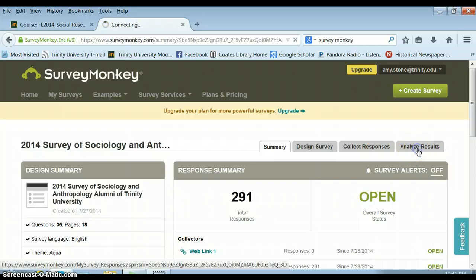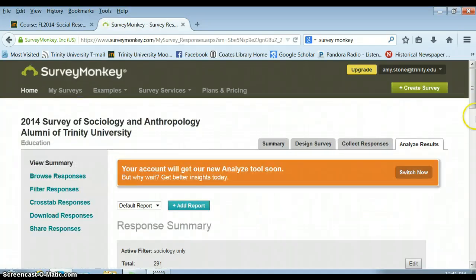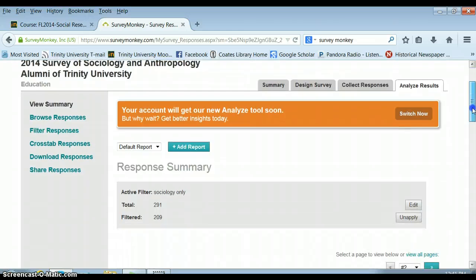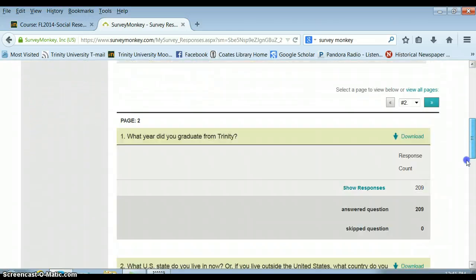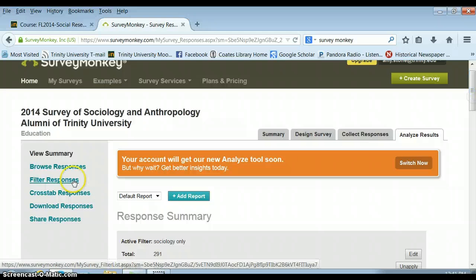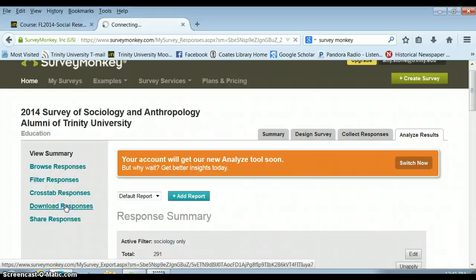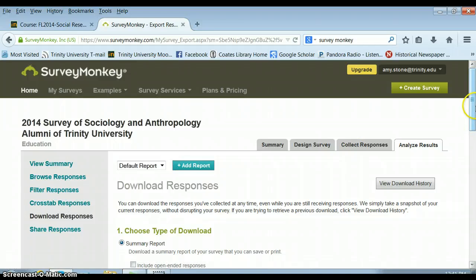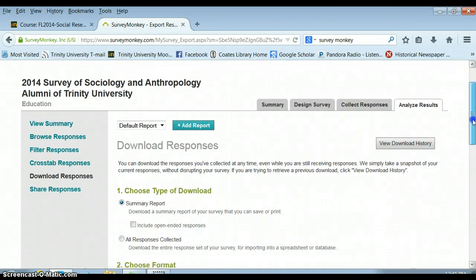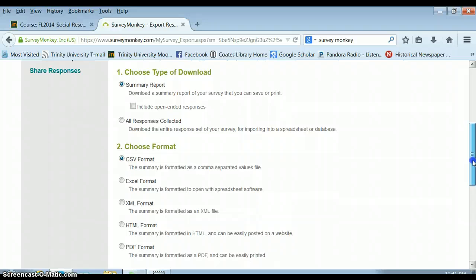You're going to go over to Analyze Results. You can look at how people answered each question, but if you look over here you can also download responses. Under Download Responses, you need to tell SPSS how you want it to be downloaded.